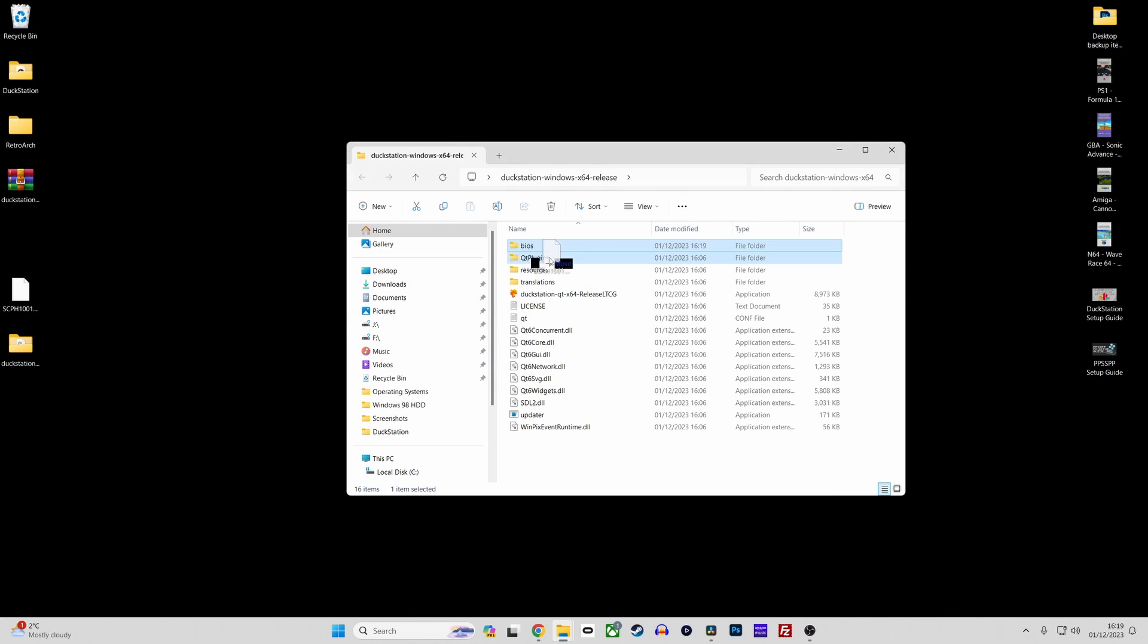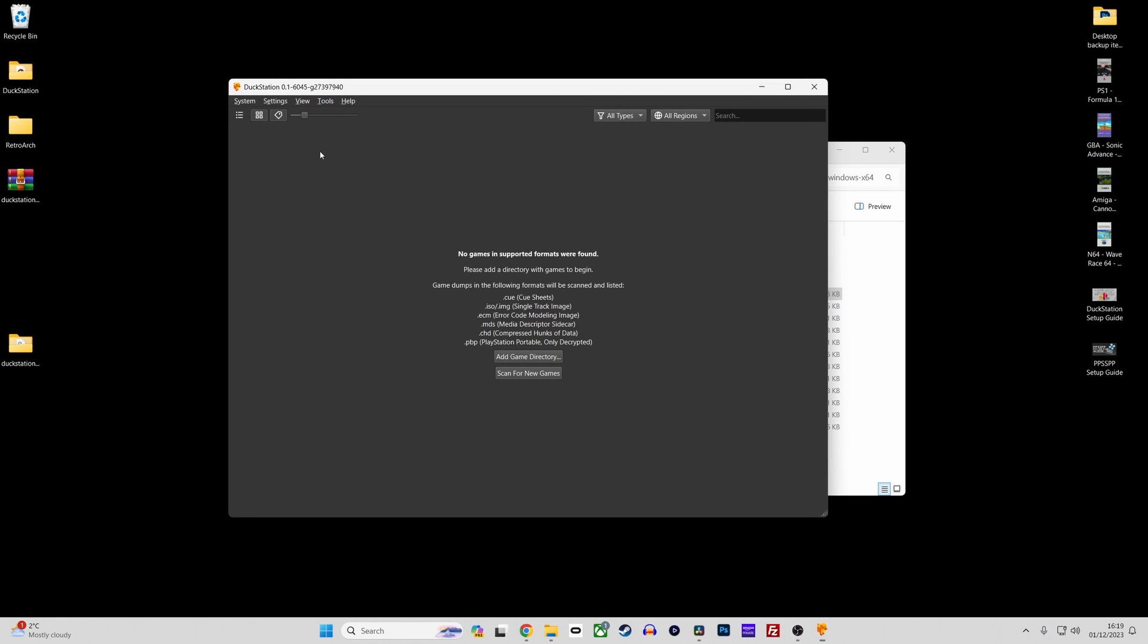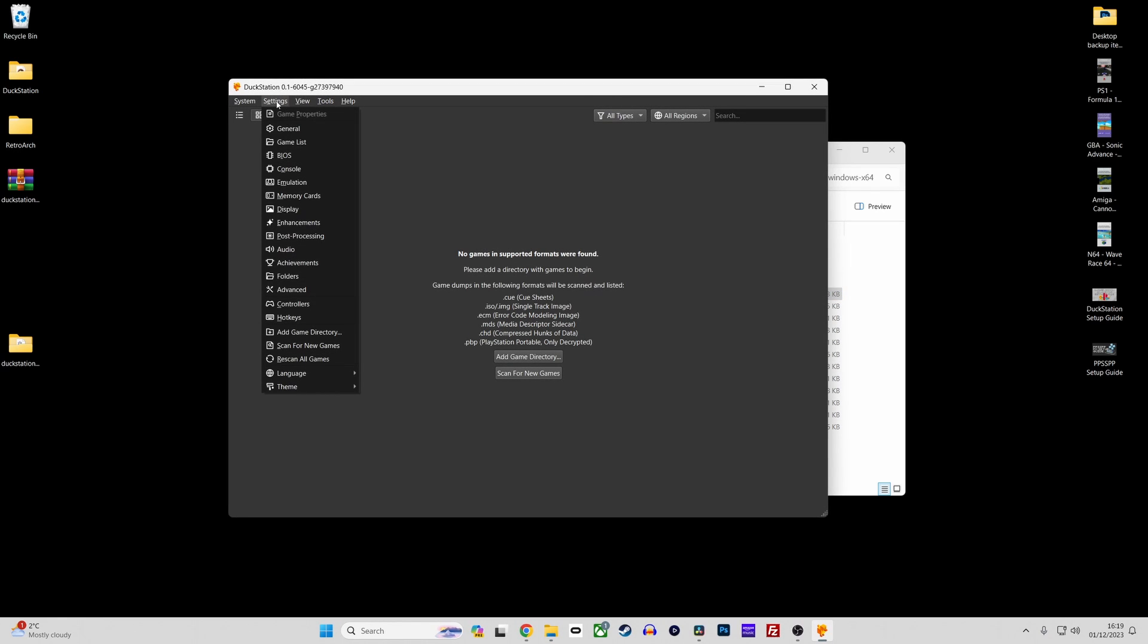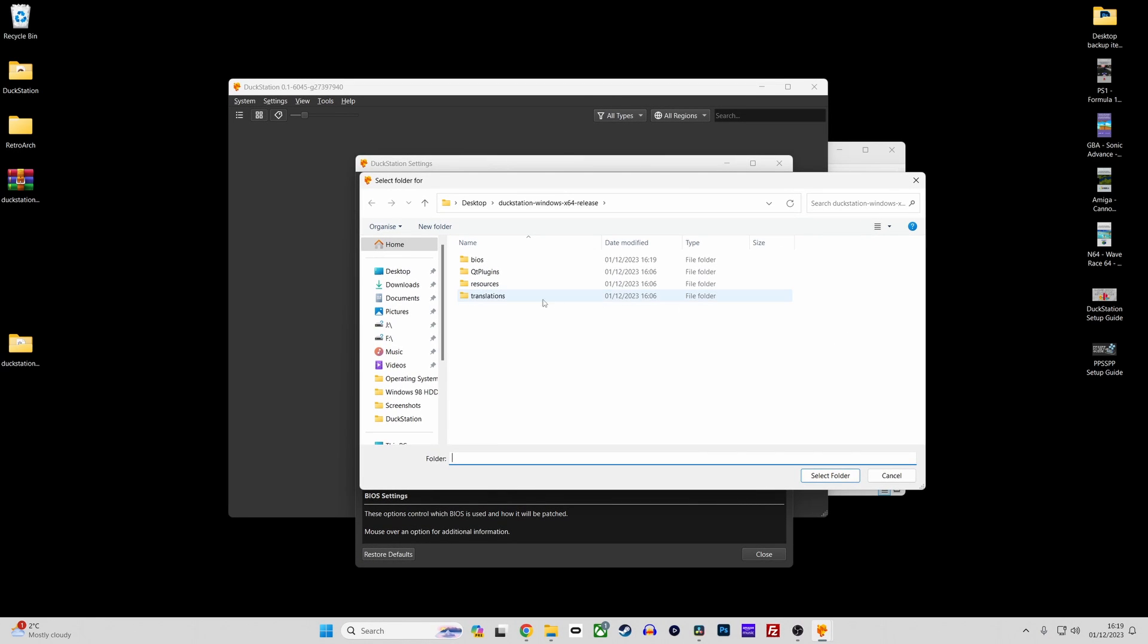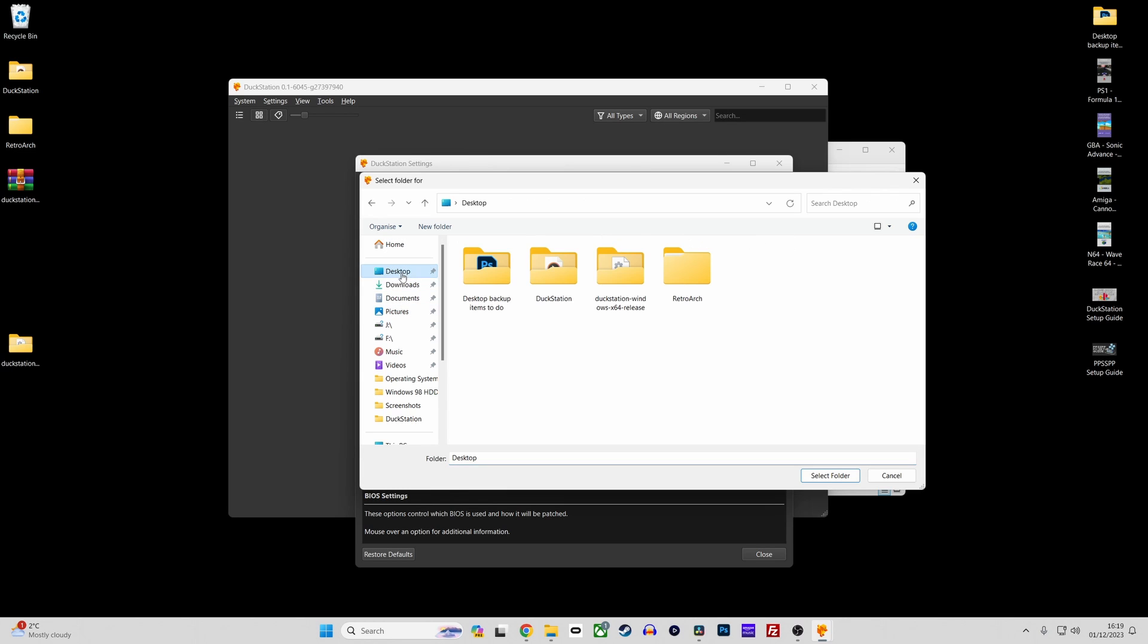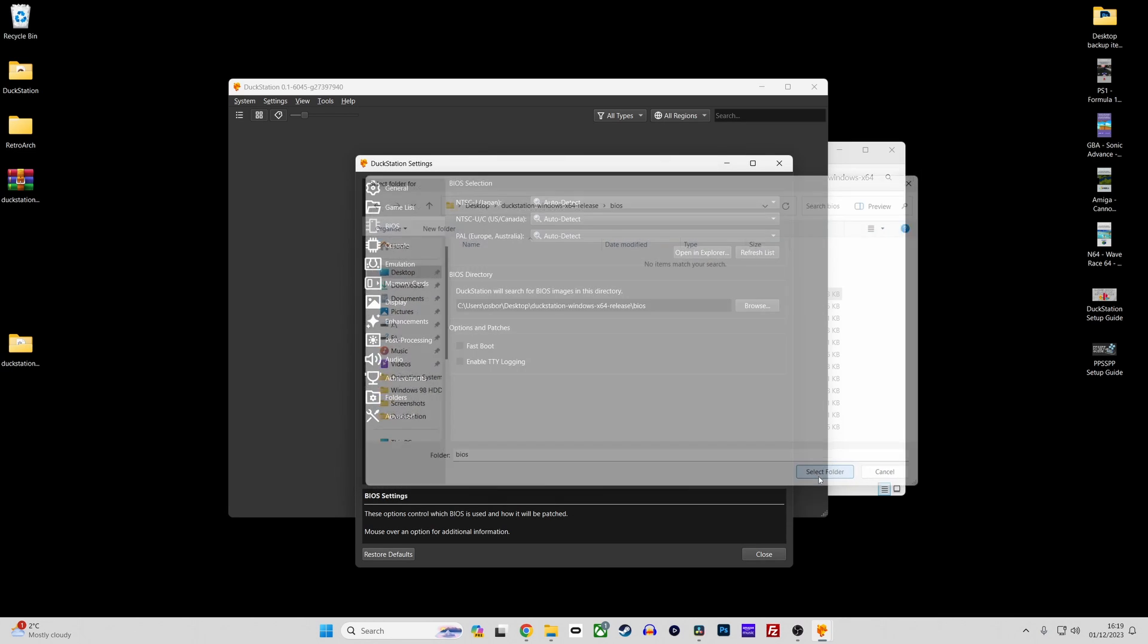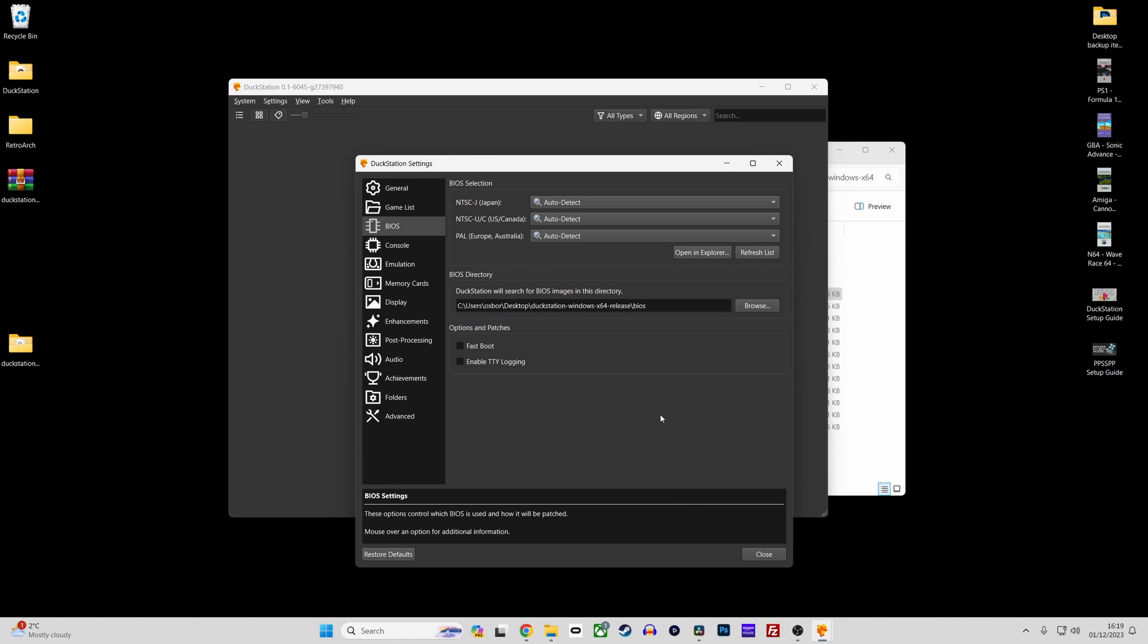You now need to configure Duckstation to find these files so boot up Duckstation then go to settings, BIOS and then click the browse button in the BIOS directory section. Then navigate to where your BIOS files are saved. Then click select folder to confirm your BIOS folder location.